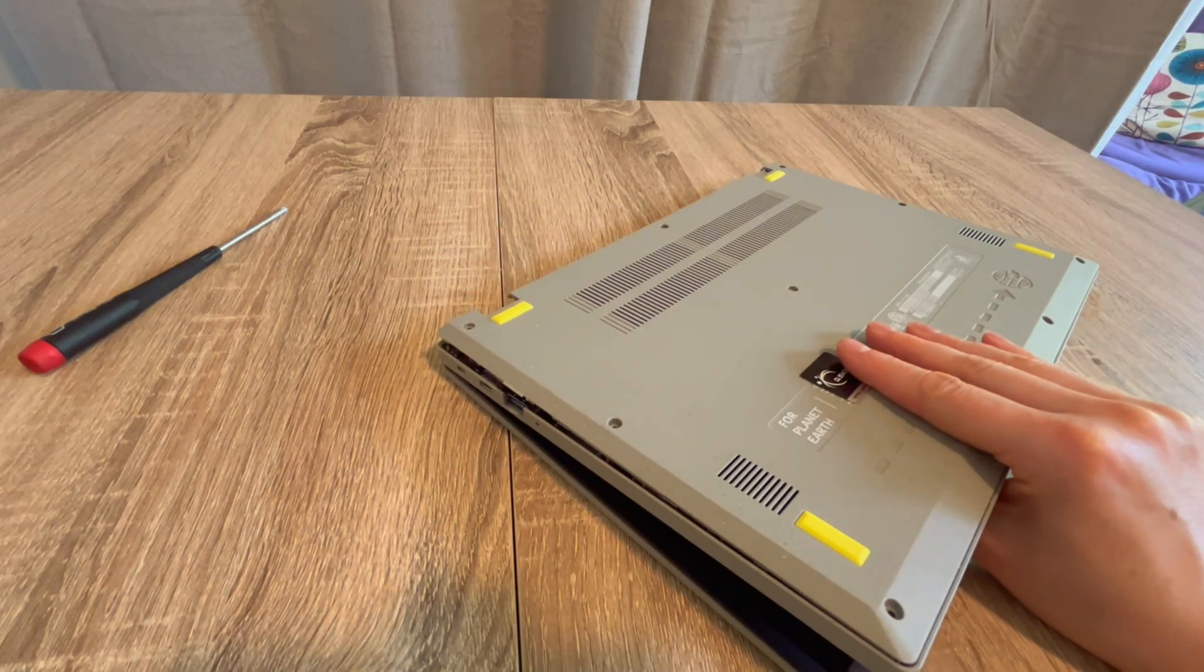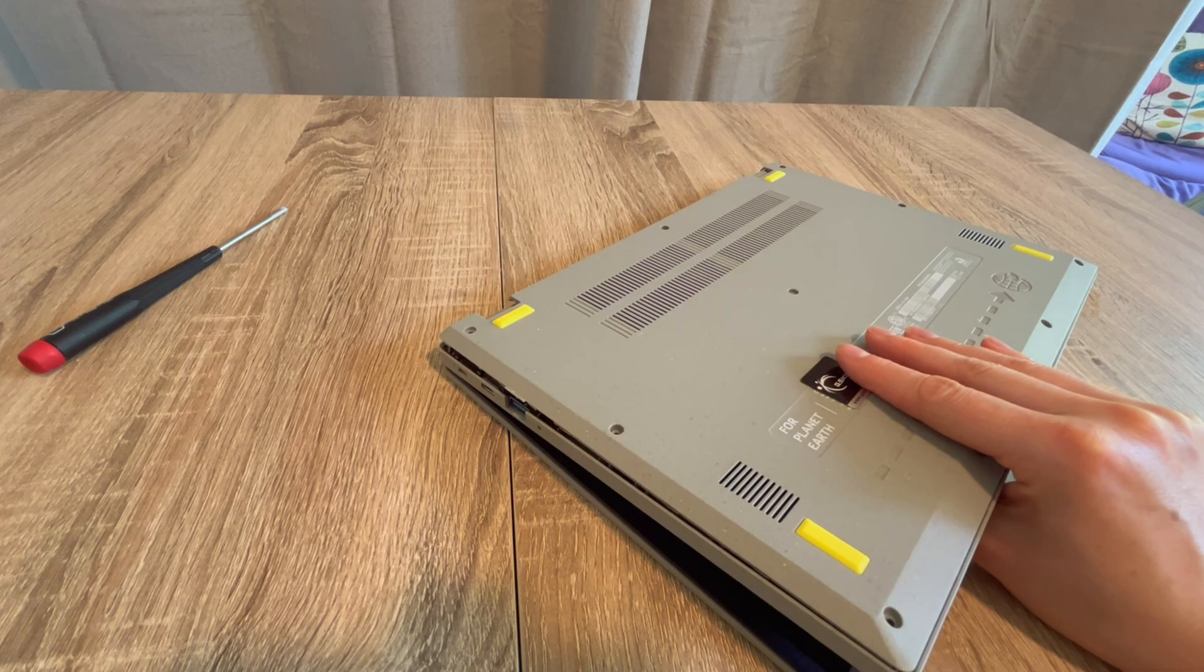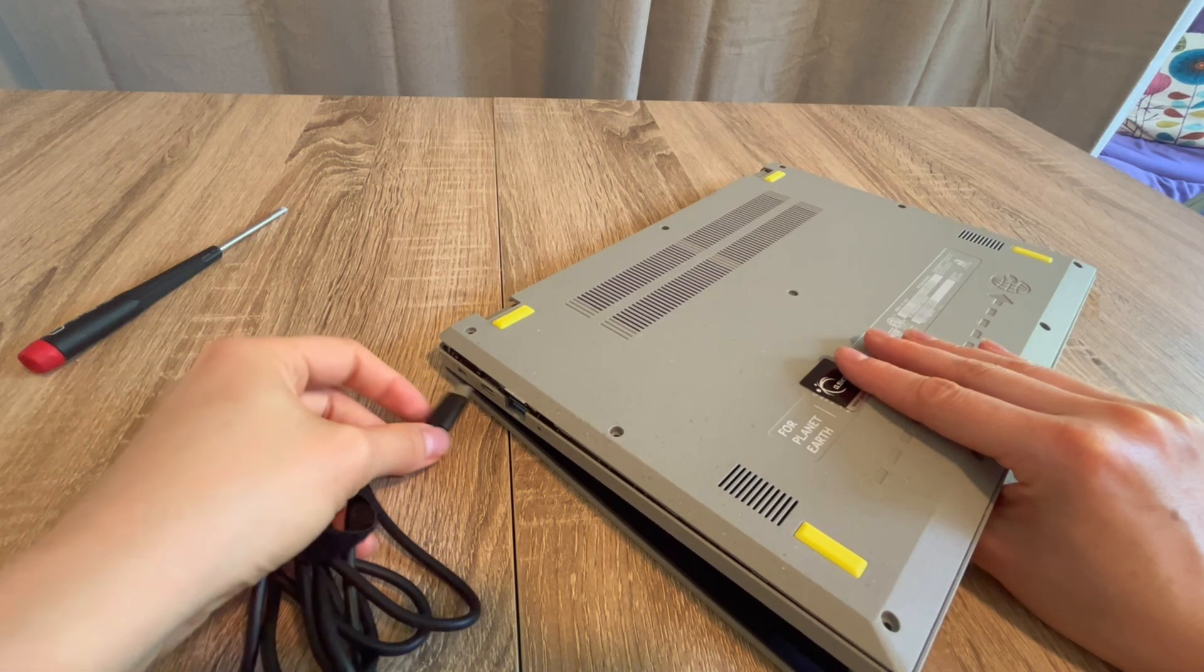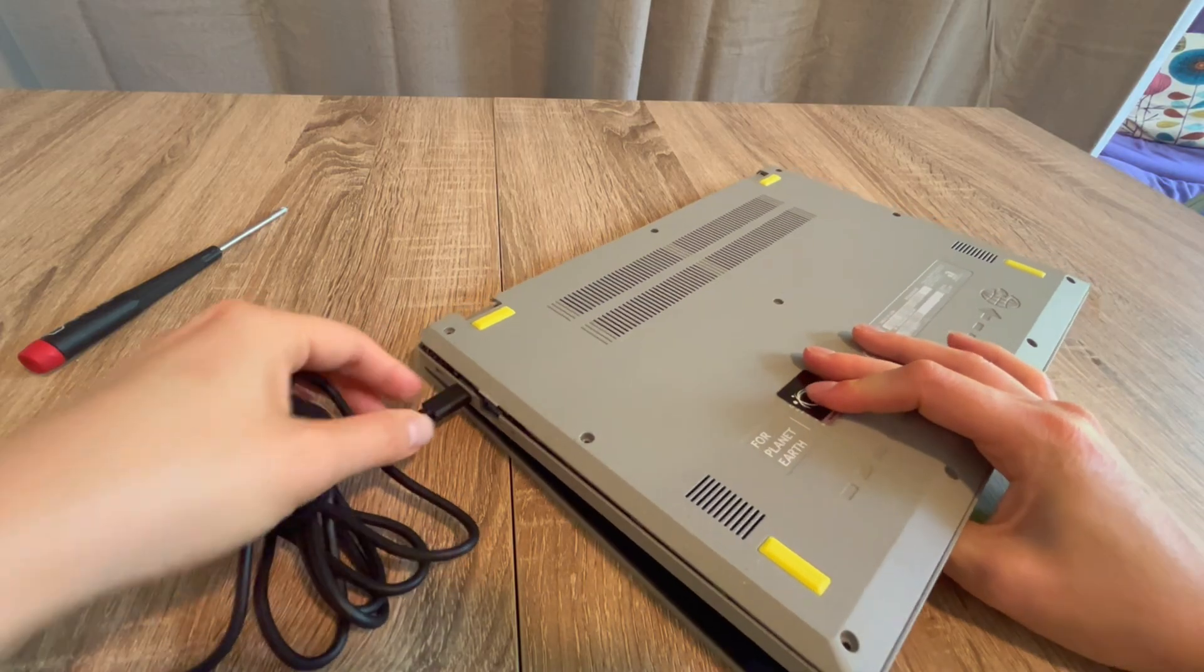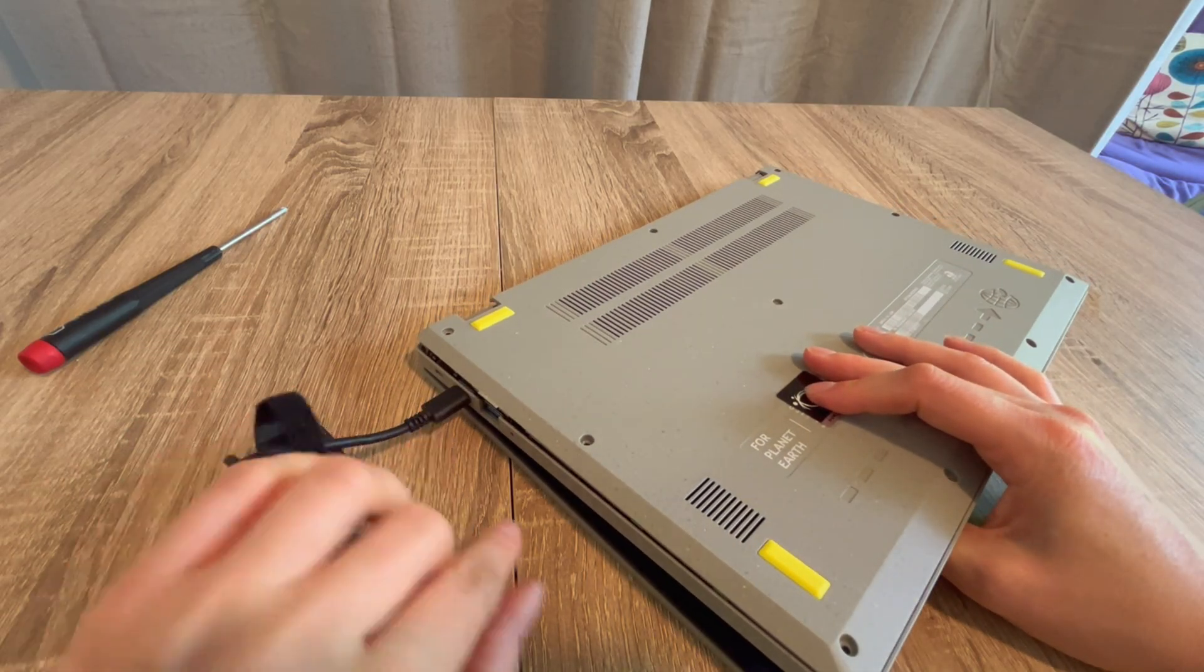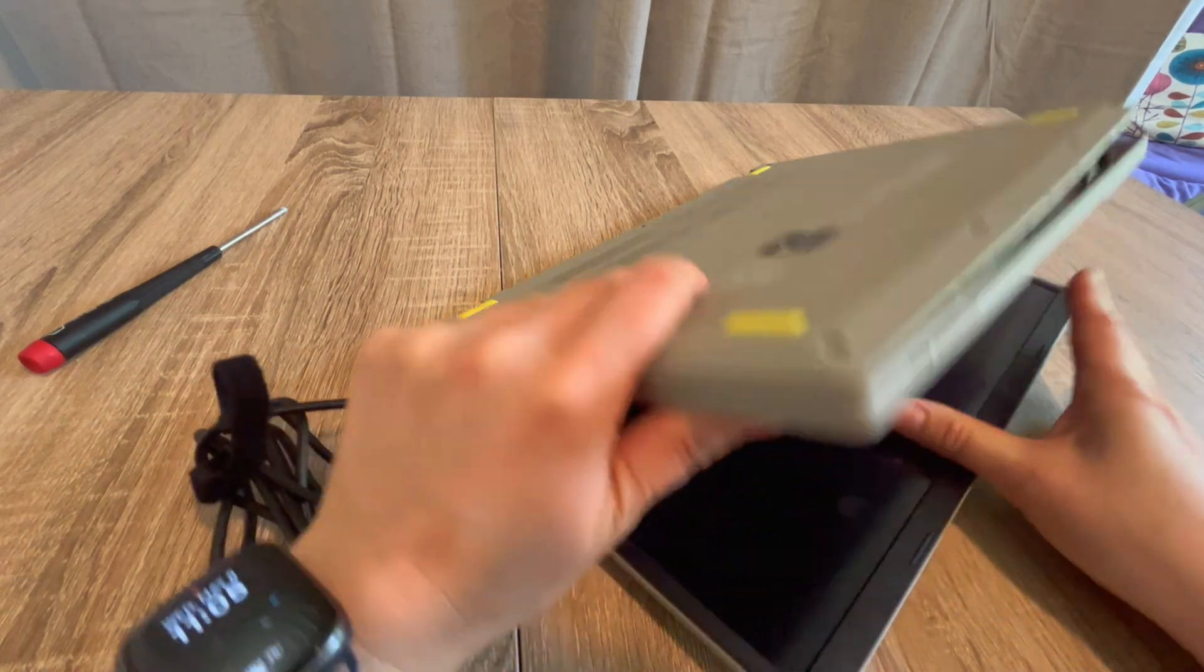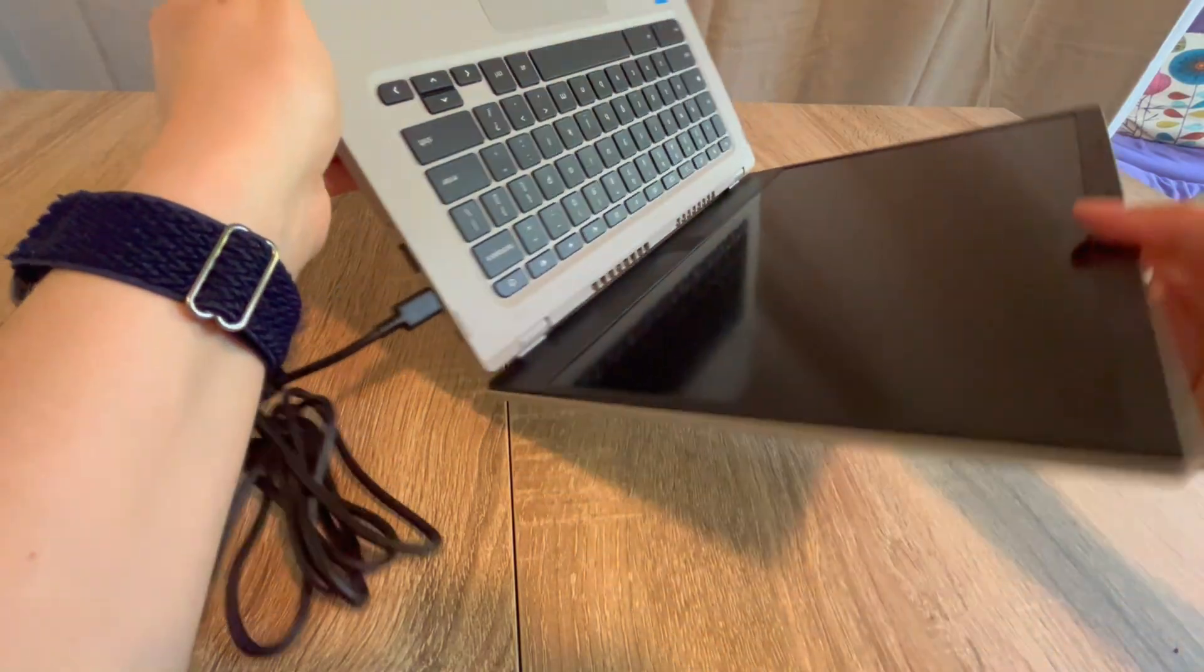One of the things I would do is I would try plugging in the power cord. If you look and you see that there is no charging light, then I would try replacing the power cord. See if that's the issue.